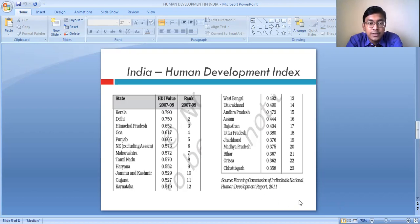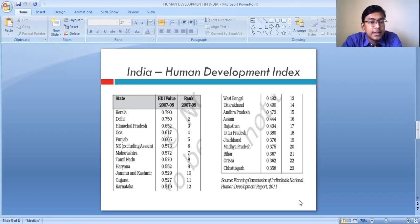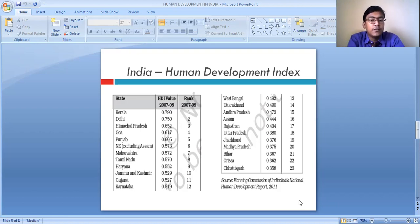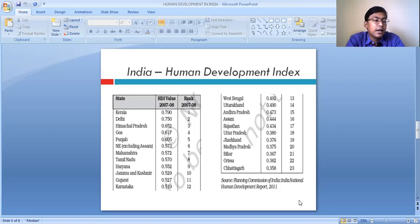According to the NCERT book, the state having the higher level of human development in our country is Kerala, placed at the first position in terms of the Human Development Index. Chhattisgarh is the state having the lower level of human development, placed at the lowest level. So if you get a question asking which state of India has the highest level of human development, the answer is Kerala; for the lowest level, the answer is Chhattisgarh.